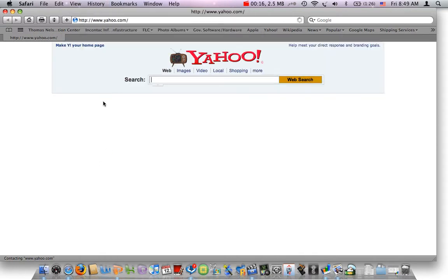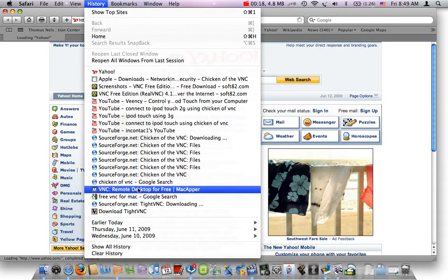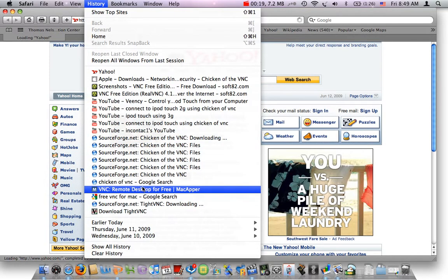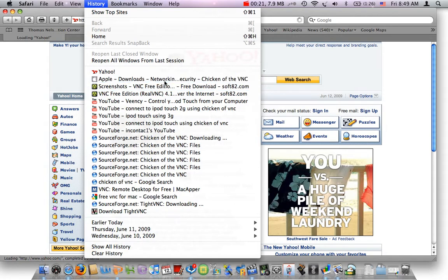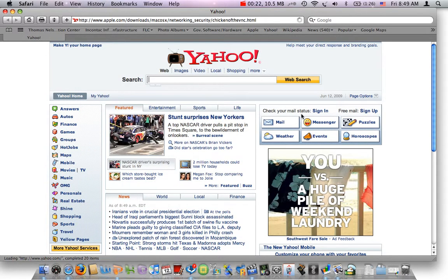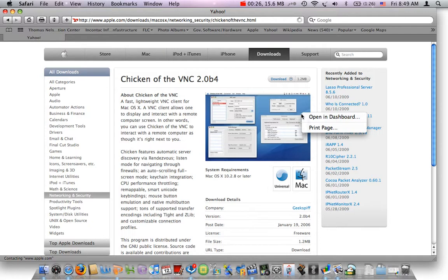First you need to download Chicken of the VNC. It's here on the Apple website. All you need to do is go to Apple downloads and networking. The link is in the description box.